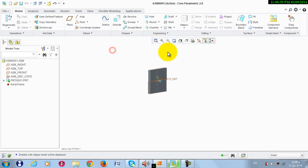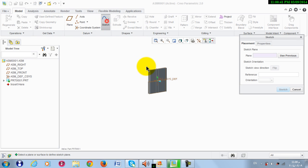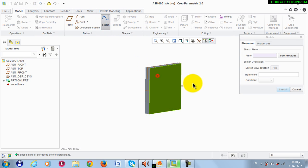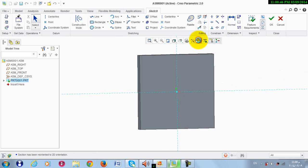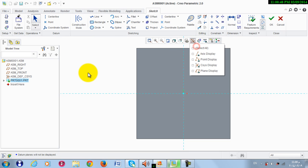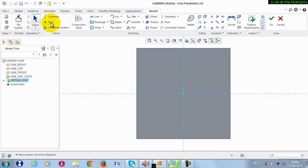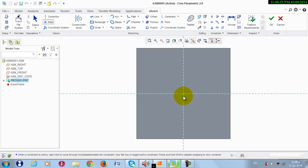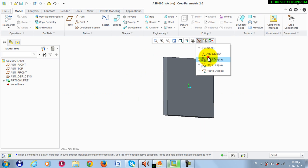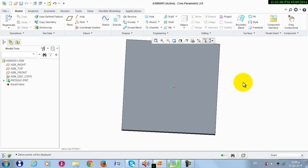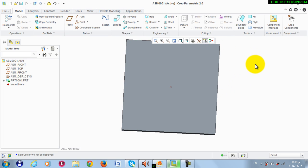Now again we sketch on this surface. I need to make a reference for the mass and the spring, so I take a point from here and put it in the center. Then click OK. Activate the display of points — note the point location, it's in the middle.